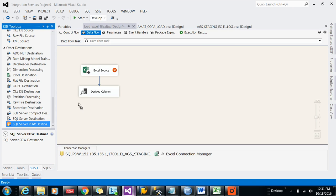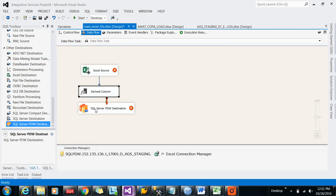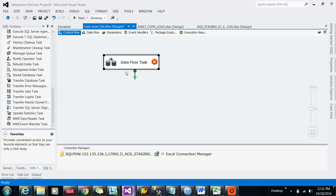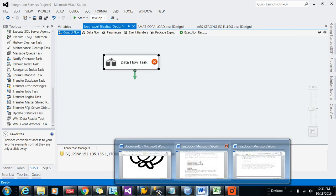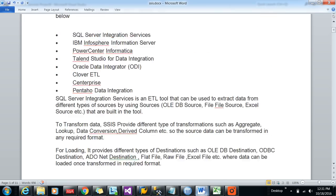And you want to load the data into the database tables, that is called load. So extraction, transformation, and load, this all together is called ETL to load the data from other sources to different sources.